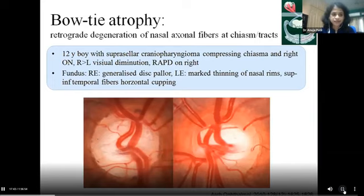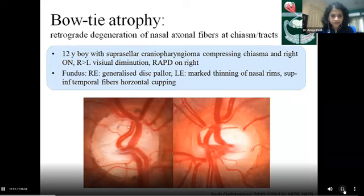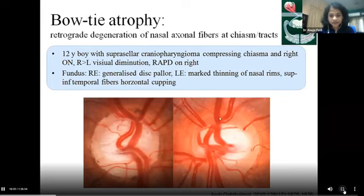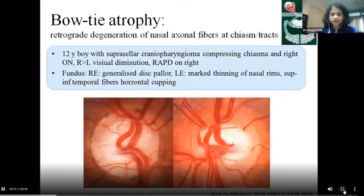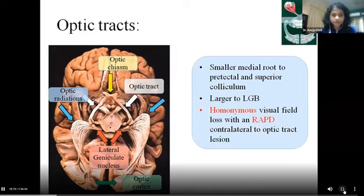Compressive lesions of this type typically present with a fundus picture called bow-tie atrophy. Another case: a 12-year-old boy with a suprasellar craniopharyngioma compressing the chiasma and right optic nerve. The right optic nerve showed almost complete atrophy. The left eye showed predominantly nasal and temporal nerve fiber layer thinning while the superior and inferior parts were relatively maintained — this horizontal cupping or band atrophy is the classic finding of compressive lesions at the optic chiasma or optic tracts.